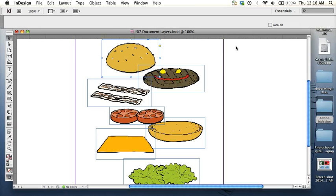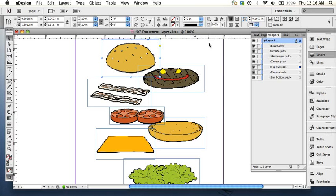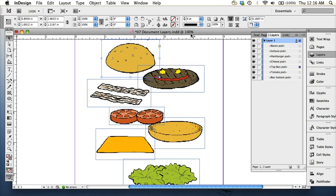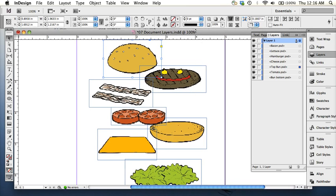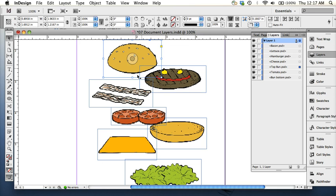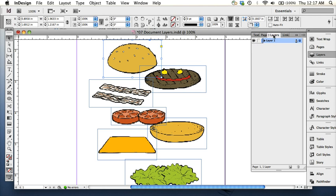So for the second exercise, we're learning about document layers, and you're going to need to open up your file provided for you in the student files called Chapter 7 Document Layers, or 0707 Document Layers. It's components of a hamburger, which we will then put together and learn about layers.